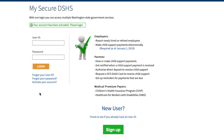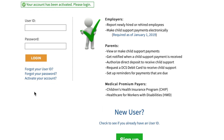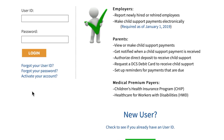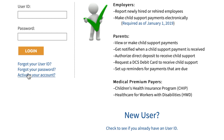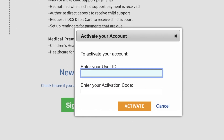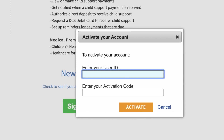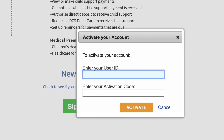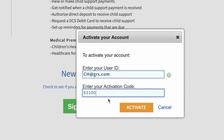This will take you to the SAW login page. Before using your SAW account, you will still need to activate it. On the left of your screen, below the Login button, click on 'Activate your account.' A new window will open asking for your SAW ID and your SAW activation code. You will find them in the email you just received. Enter your SAW ID and activation code, then click Activate.